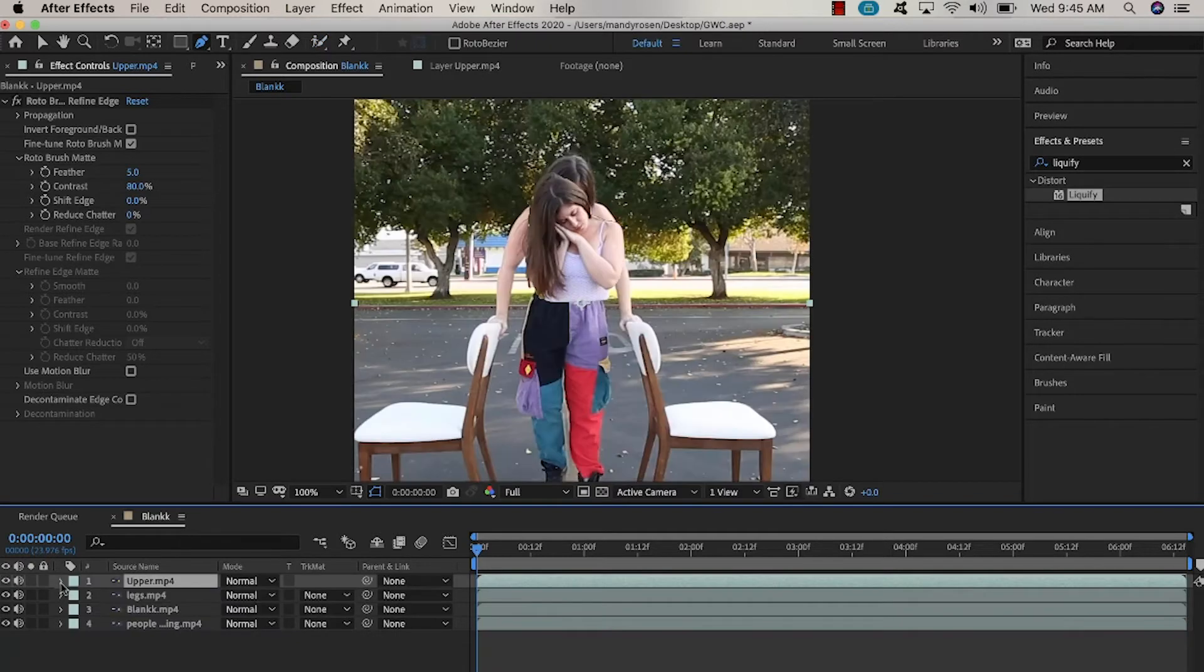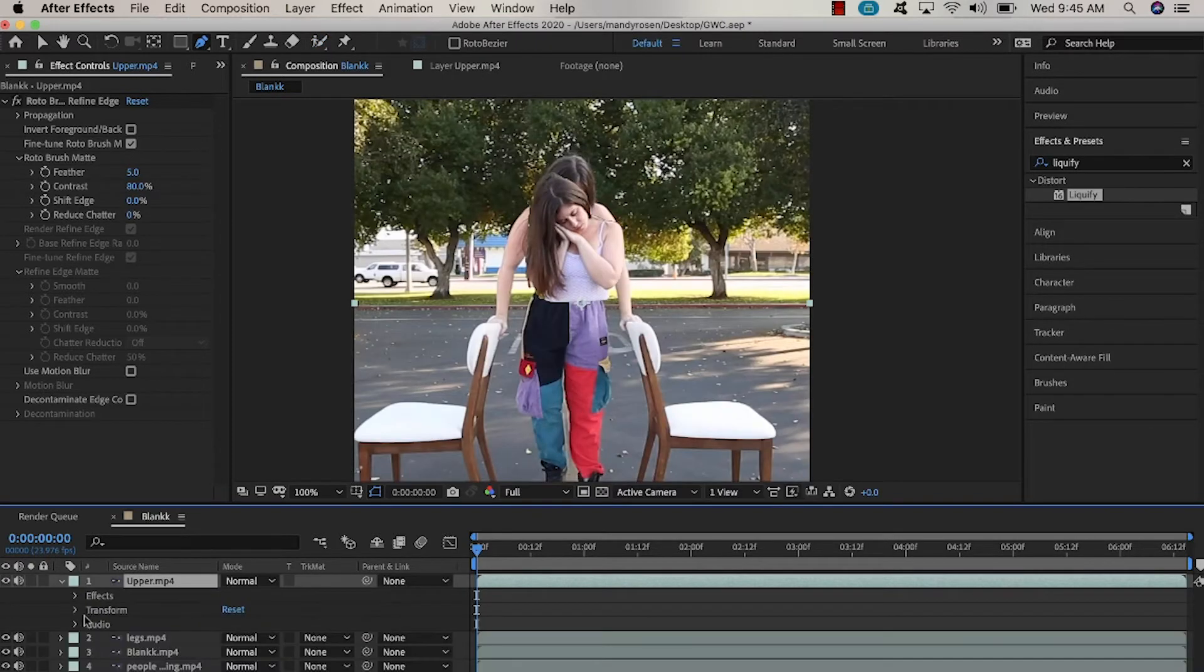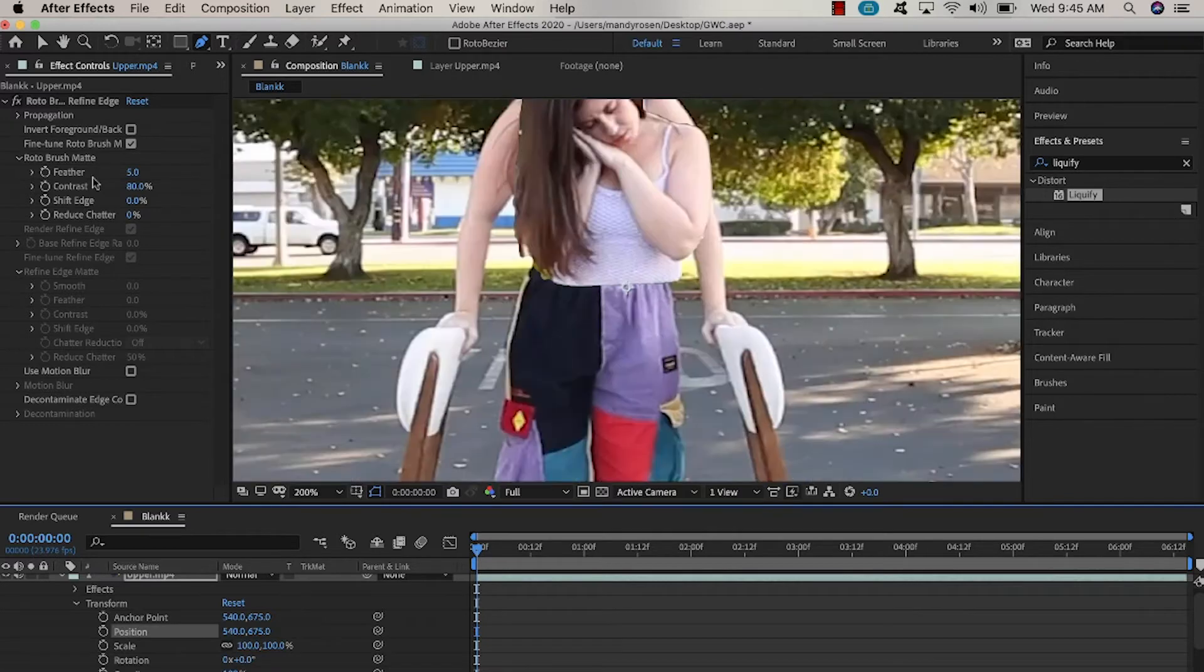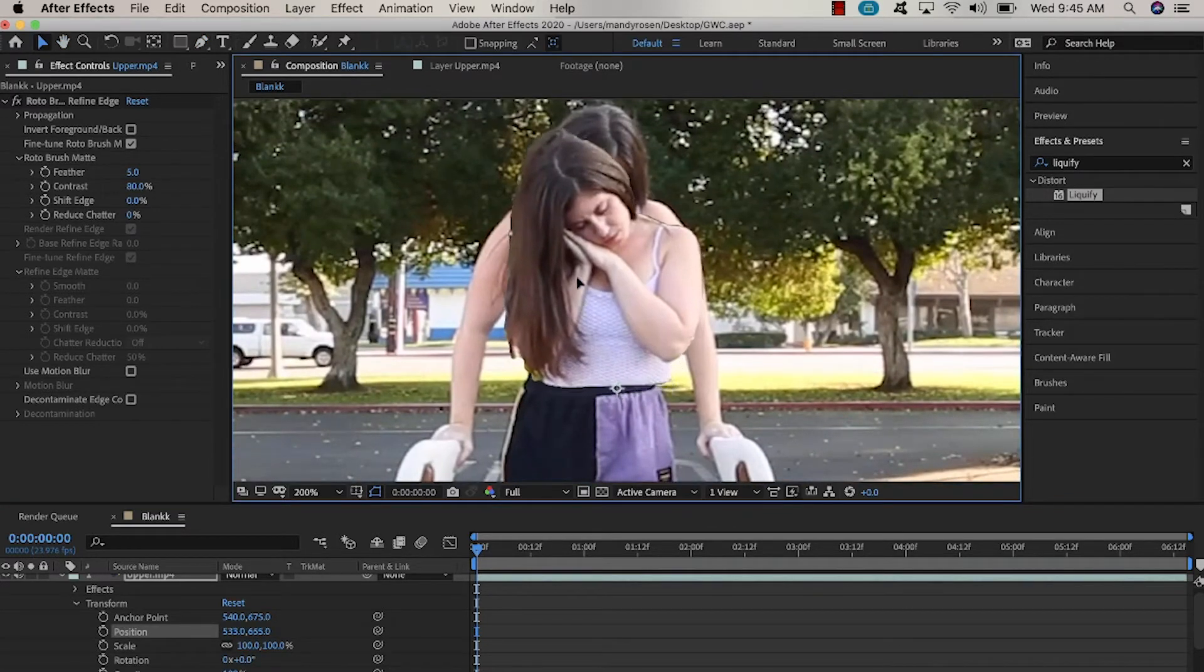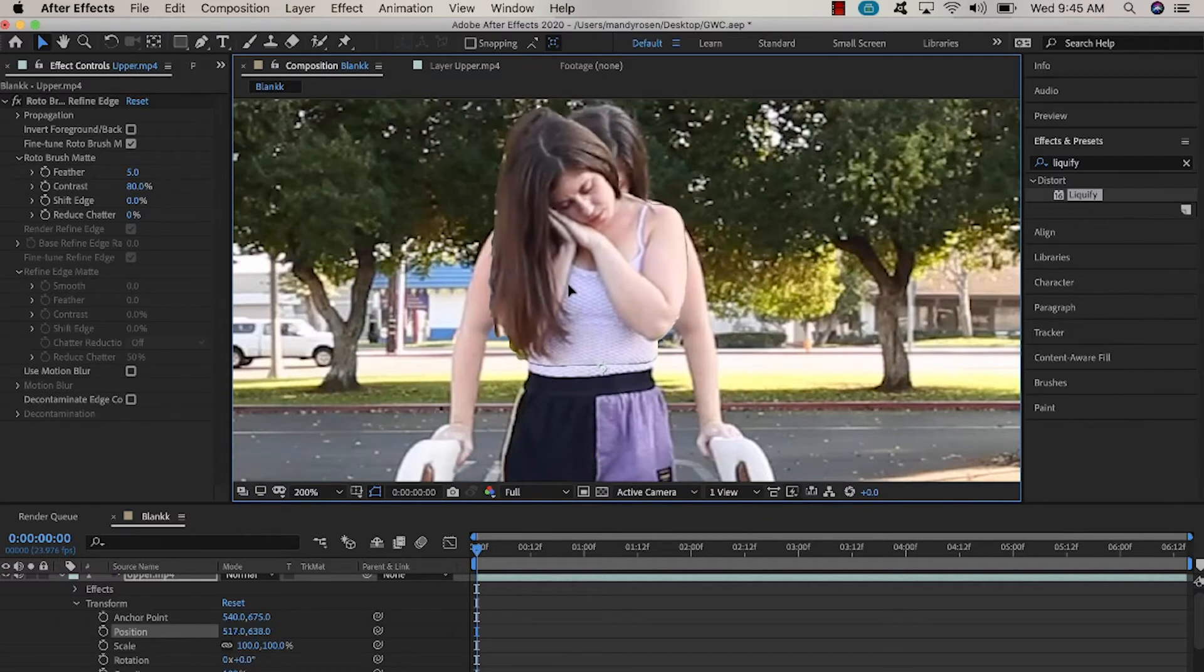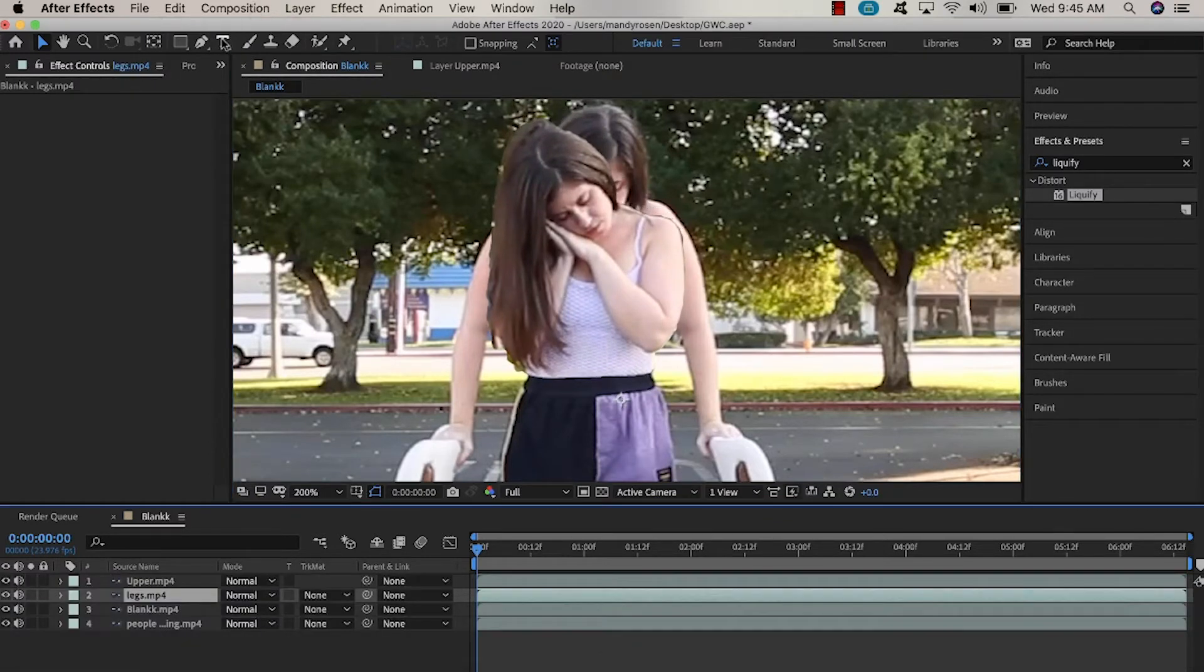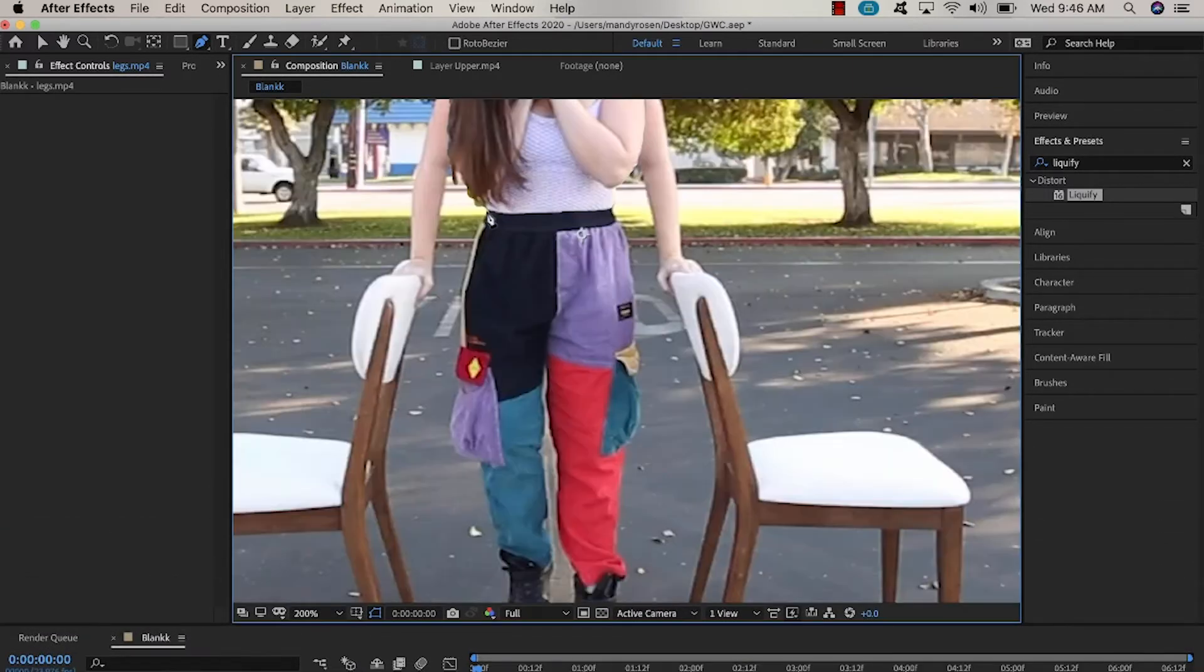Now I'm going to go to transform position on the layer of my upper body and I'm going to just place the upper half of my body where it needs to be lined up with the lower half of my body. And then I'm going to select the pen tool at the top.